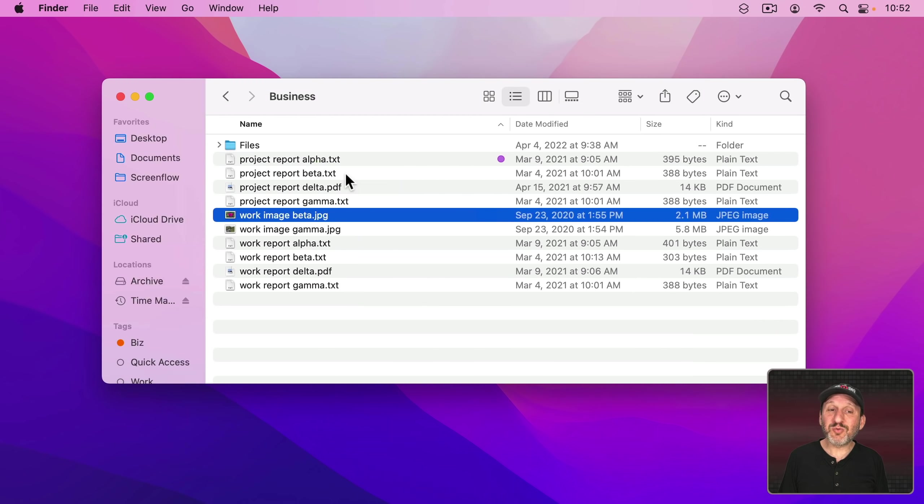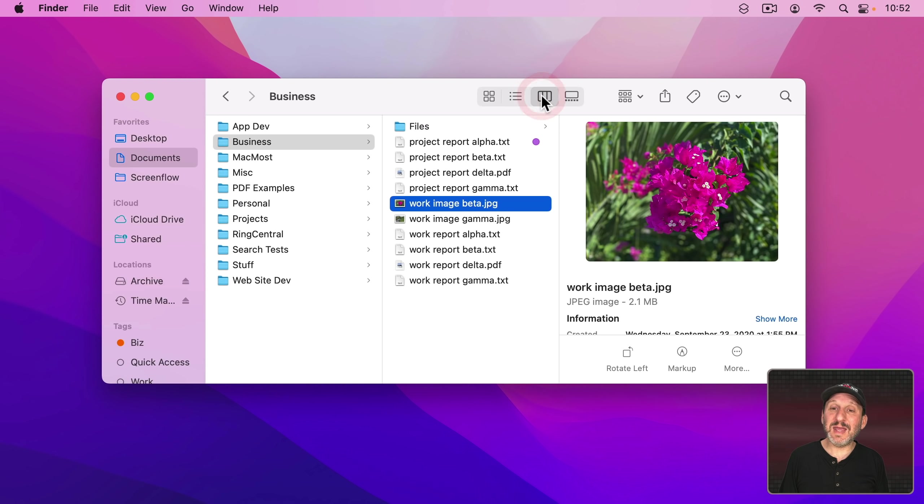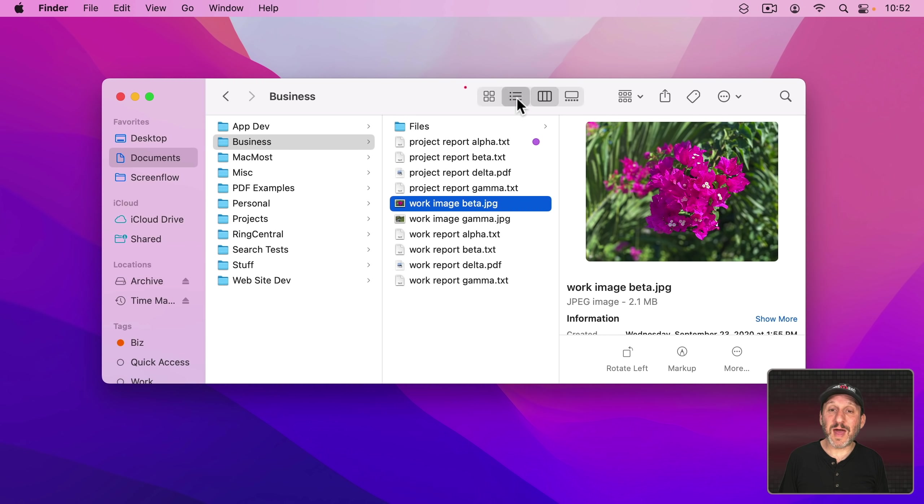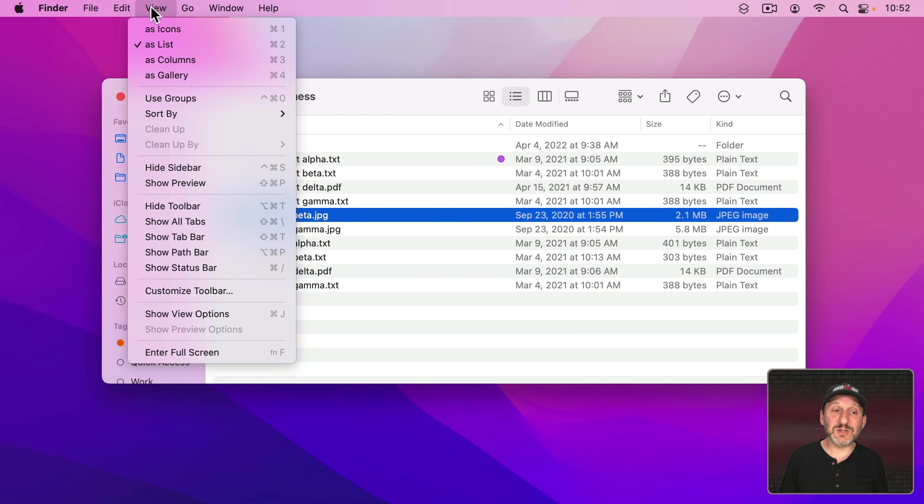You can preview files in the Finder using the Preview pane which appears to the right. You're probably used to seeing that in the Column View where it appears automatically. But it actually can appear in any view. Here I am in List View. I can go to View, Show Preview, or Shift Command P.